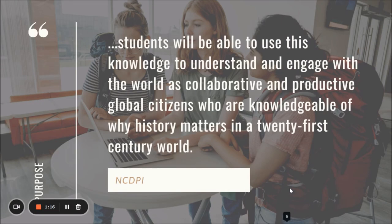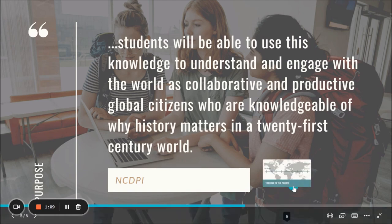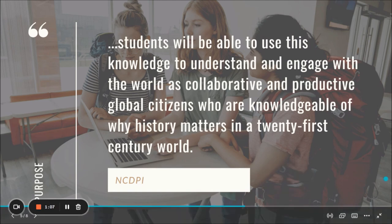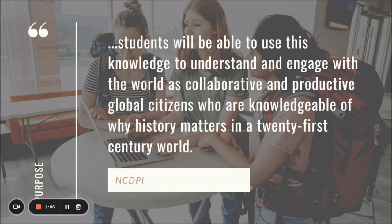Some careers that directly relate to World History include government officials such as Secretary of State and their support staff, diplomacy, government historian, museum curator, or even journalism.